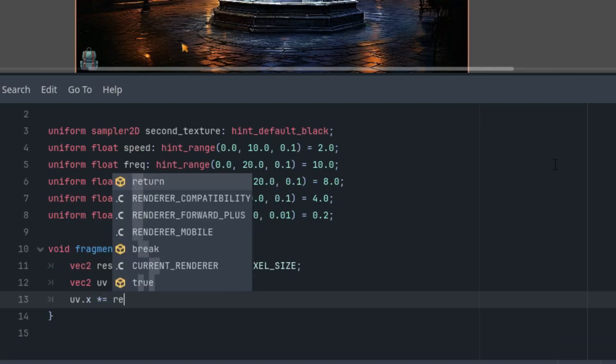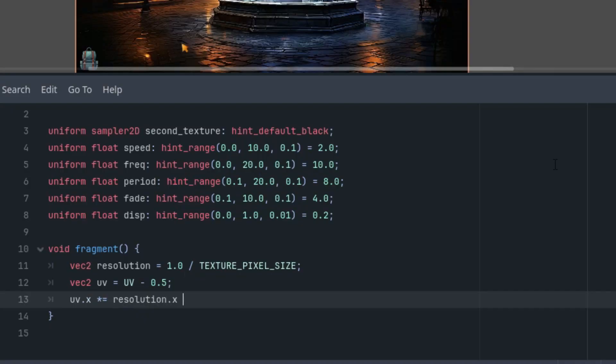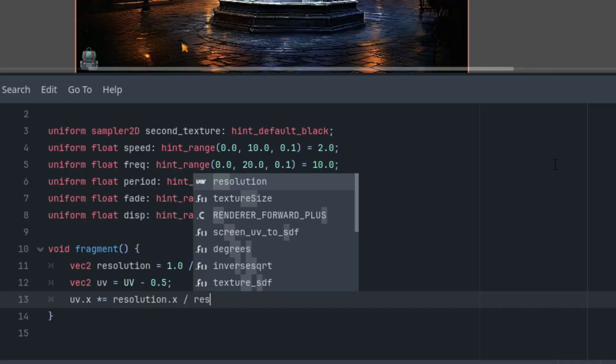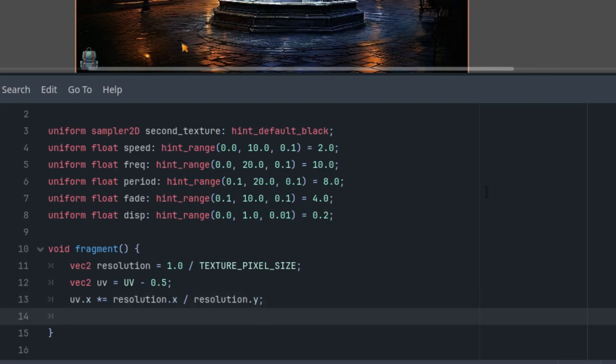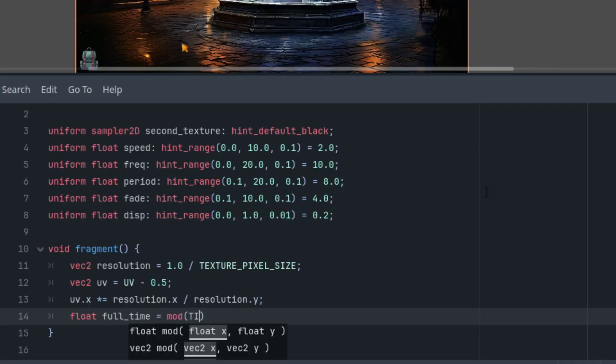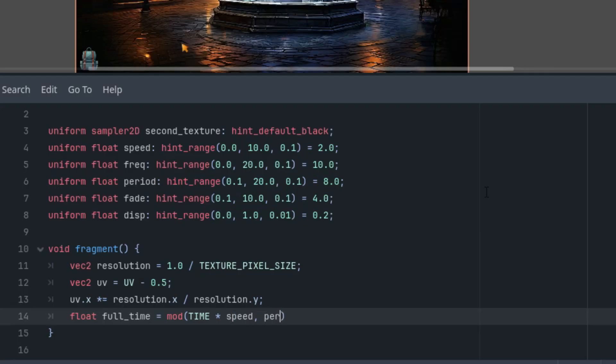All right. Next we'll define a time variable which we usually calculate by multiplying the built-in TIME by the speed parameter. However, this time we're working with a periodic effect, so we'll also use the period parameter and the module function to make the values repeat regularly like this: float full_time is mod(TIME * speed, period).